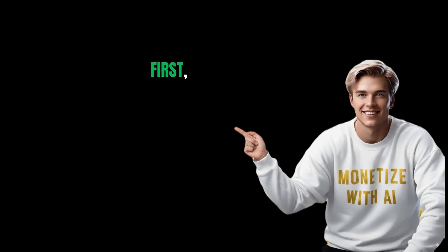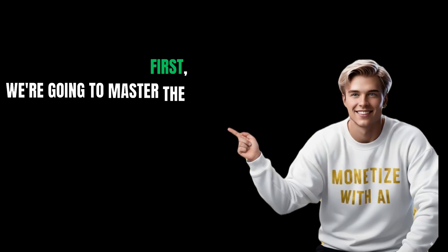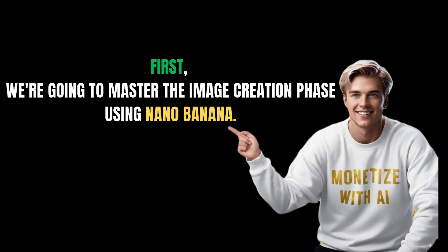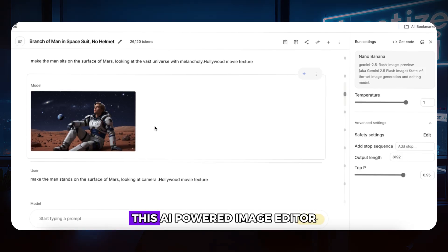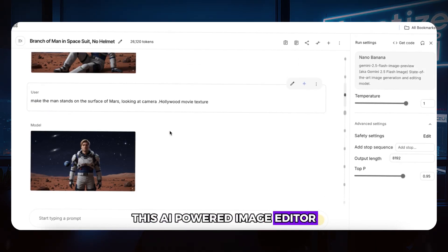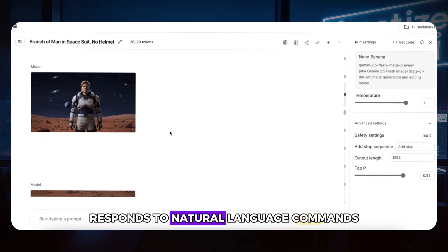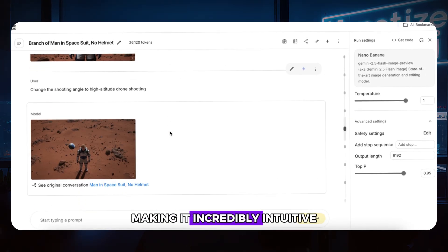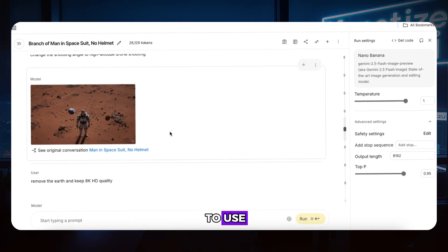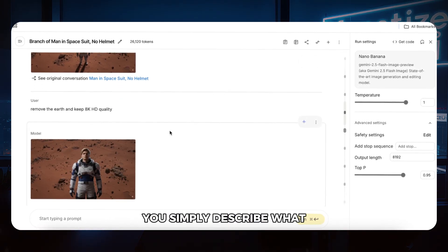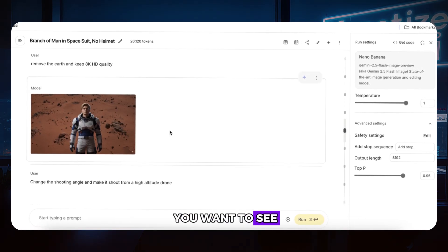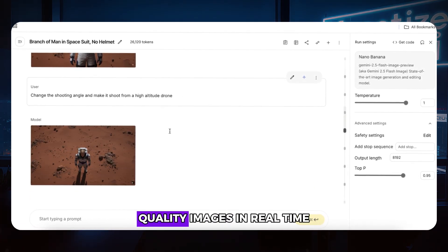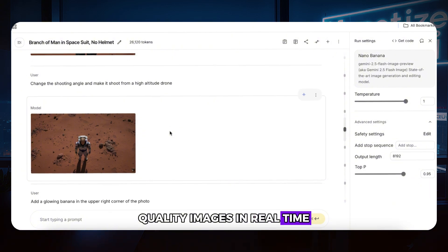First, we're going to master the image creation phase using Nano Banana. This AI-powered image editor responds to natural language commands, making it incredibly intuitive to use. You simply describe what you want to see, and it creates professional-quality images in real time.